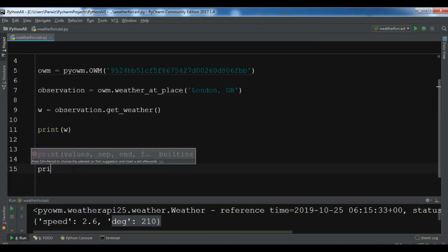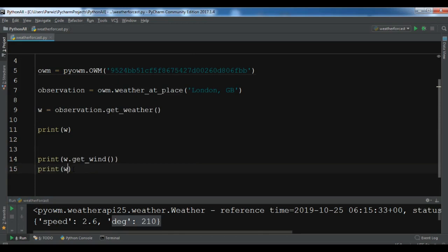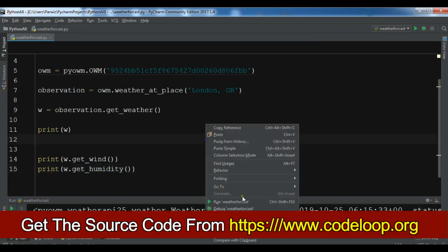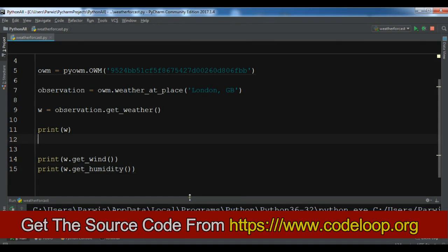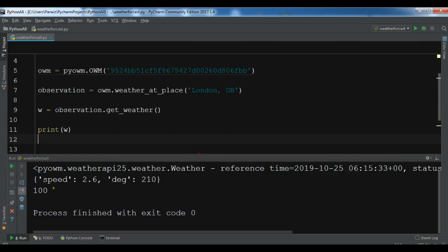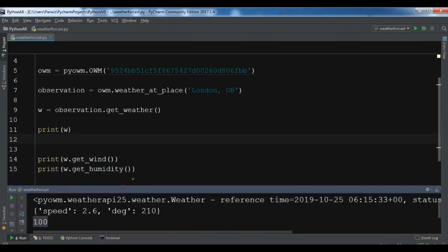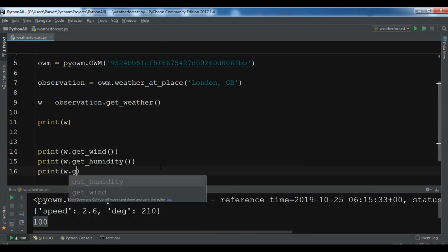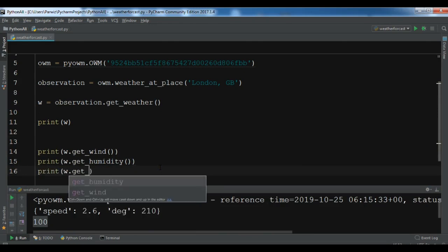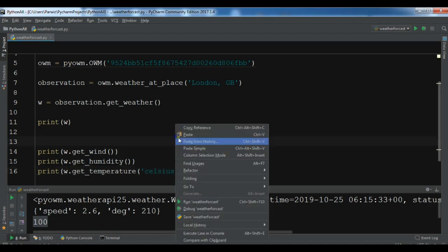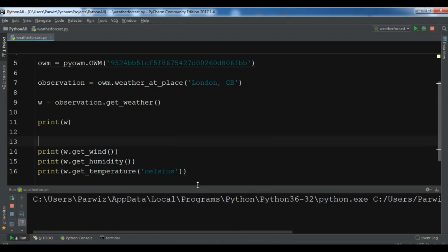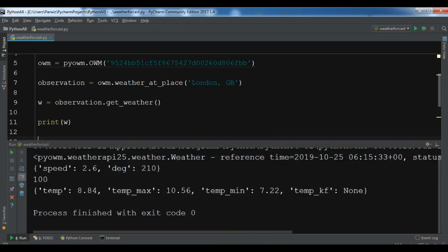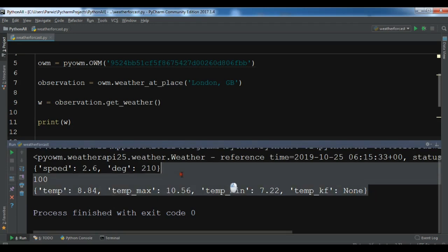And also you can do more. For example, print w.get_humidity. Also you can get the temperature. Let me first run this. Now you can see this is 100. Also print w.get_temperature, and I want in Celsius, so celsius like this. And now you can see this is the temp, temp_max, temp_min.